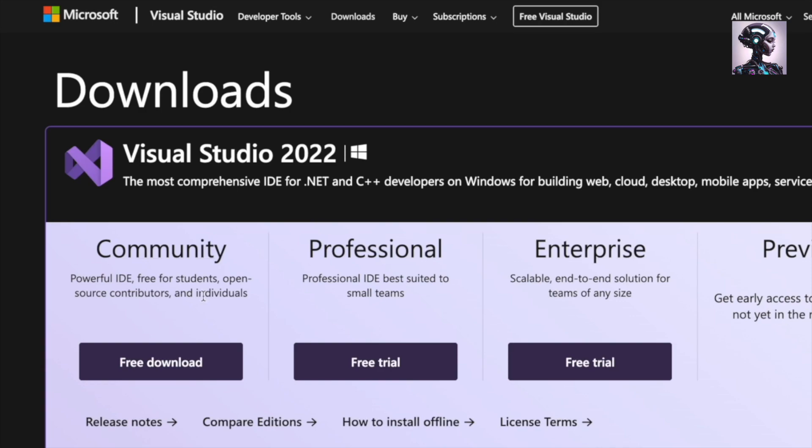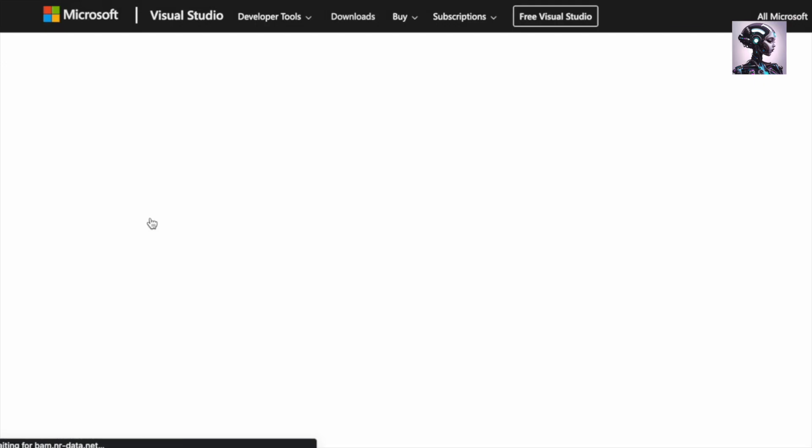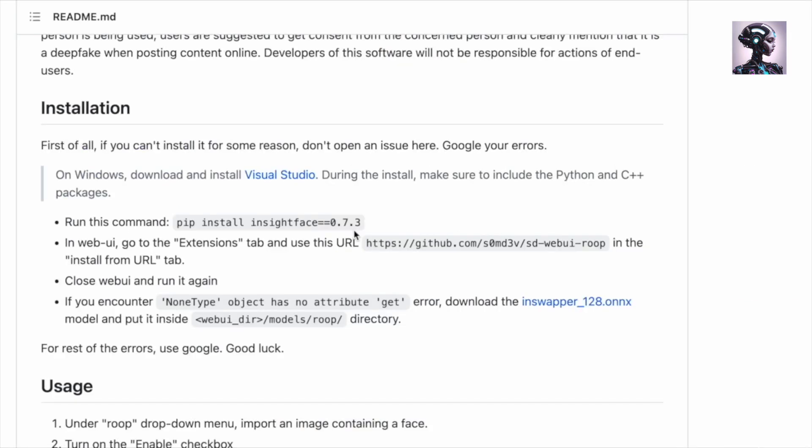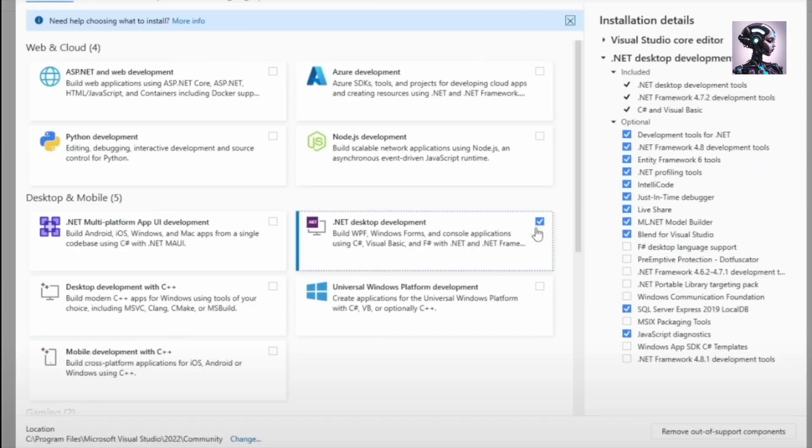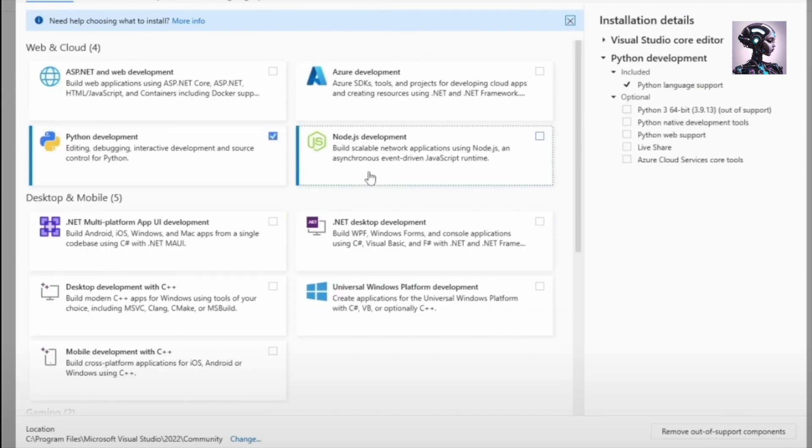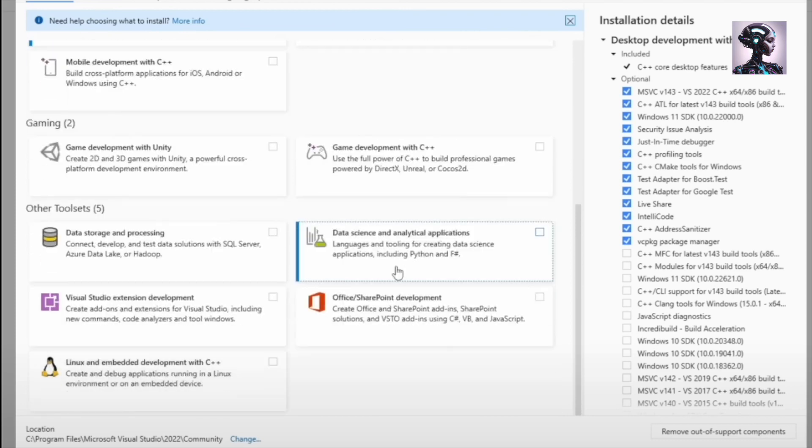We're just pressing continue here. And Visual Studio is downloading and installing. And it says here, during the install, make sure to include the Python and C++ packages. Alright, after that it's finished.